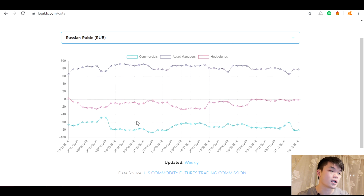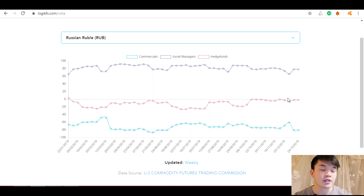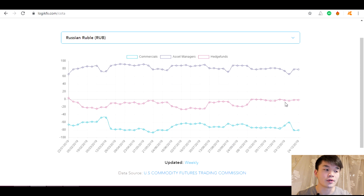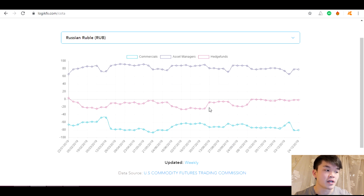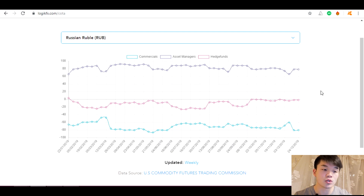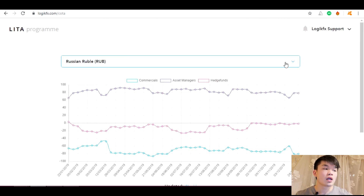Russian ruble — we don't trade it, but it's been hovering around the zero line. Hedge funds are fairly neutral right now, just hovering a slight short position. I'd call this a minor short bias. If we see a jump to the positive side we could be looking at longing the Russian ruble in the future.